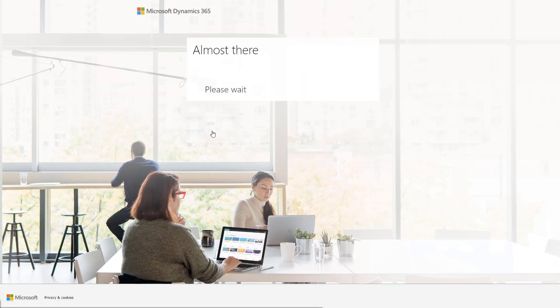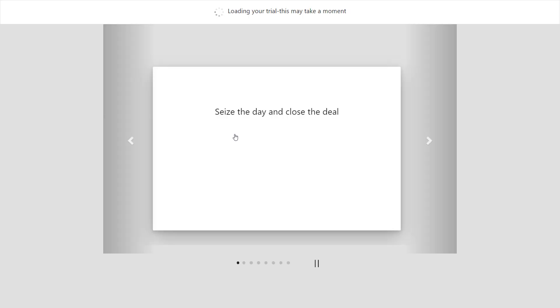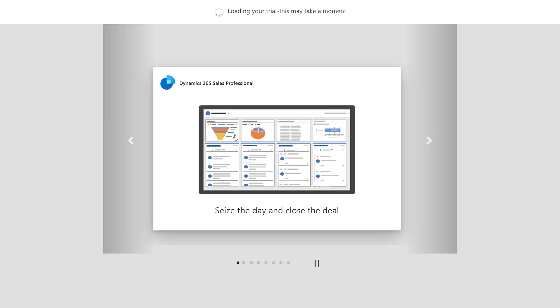While the trial instance is being set up for you, you'll see the key features and capabilities that the app offers.